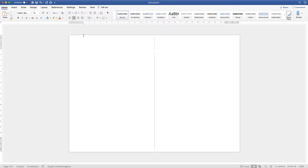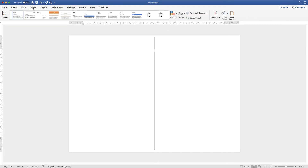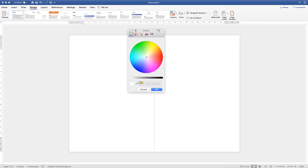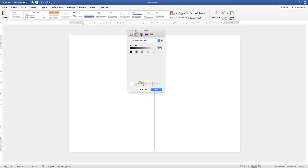The next thing we need to do is decide on the background color of our card. If you want to keep it white that's up to you, but if you want to change the background color, the easy technique is to go up to design and then go along to the icon that says page color. Click on the drop down and you're given a number of options. If the color you want isn't there, click on more colors and you'll get the dialogue box with the color wheel and other options.